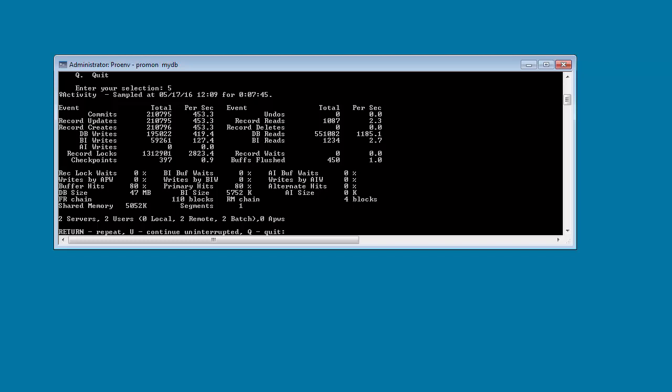As a best practice, the primary hits percentage should be at least 95 percent. Notice that the primary hits percentage is currently 80 percent.